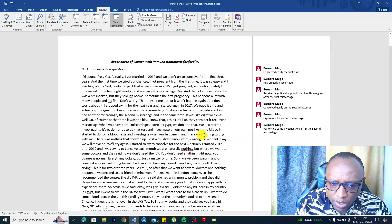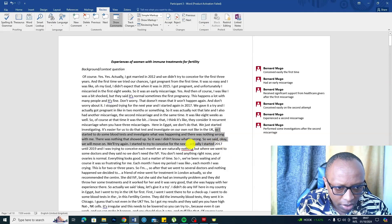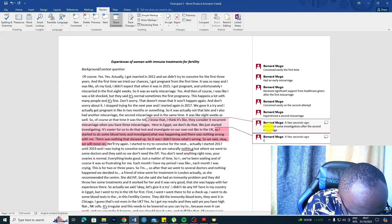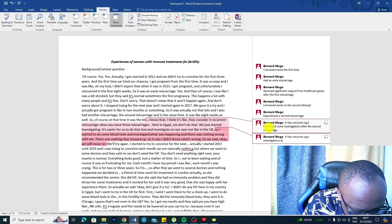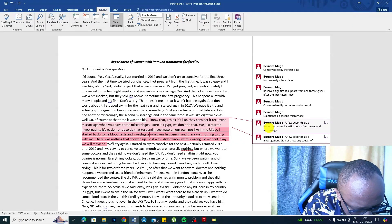There was nothing wrong with me — there was nothing that showed up. I didn't know what was wrong. He said okay, we will move on. From this point we can say — right-click, New Comment — investigations did not show any causes of past miscarriages.